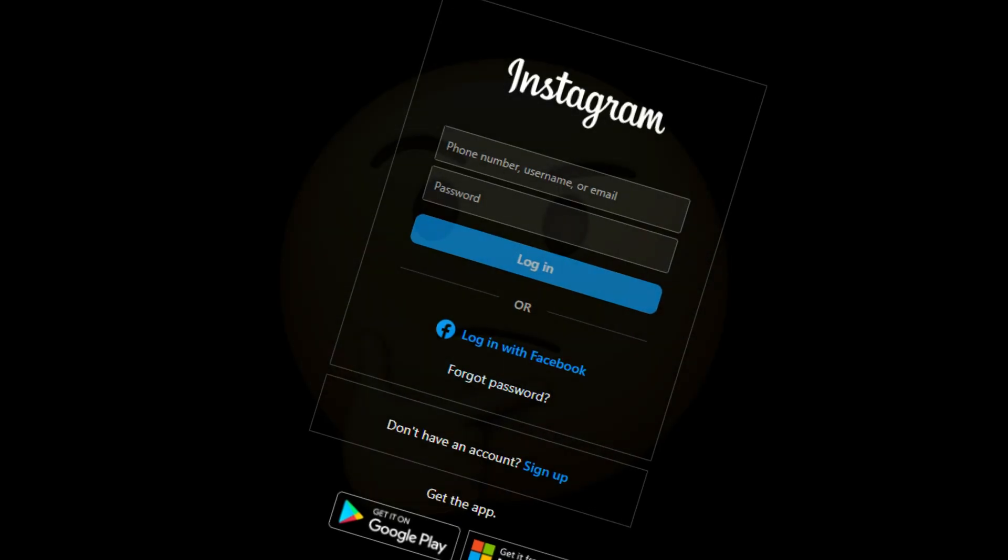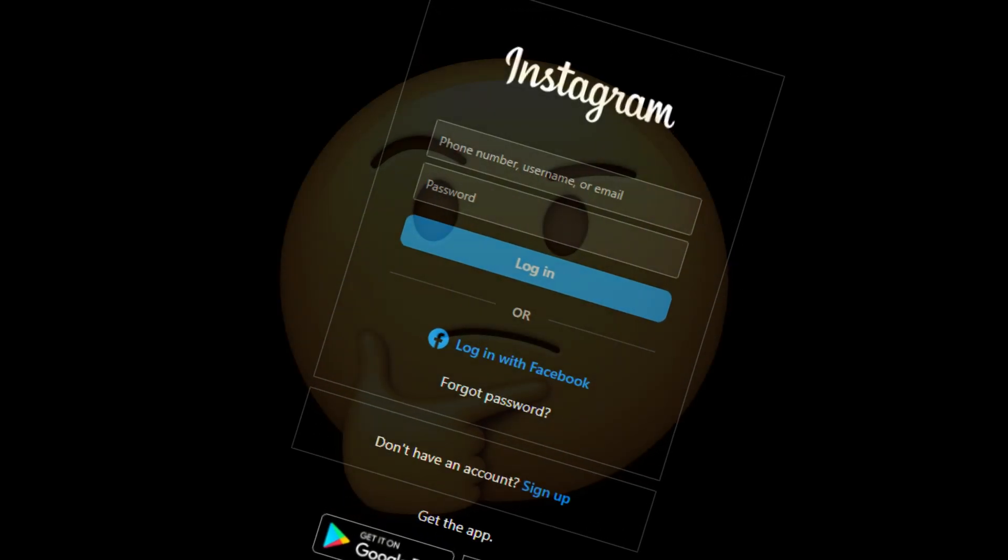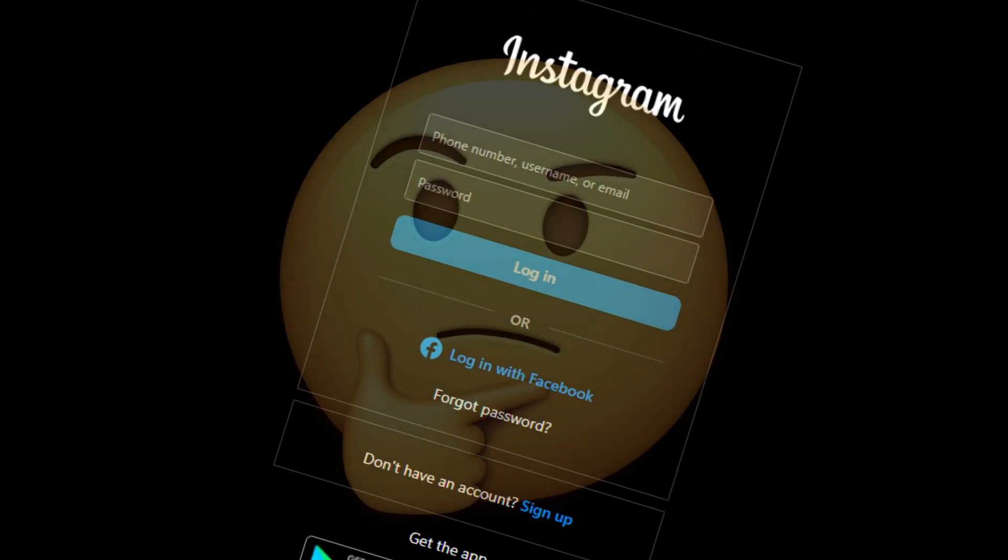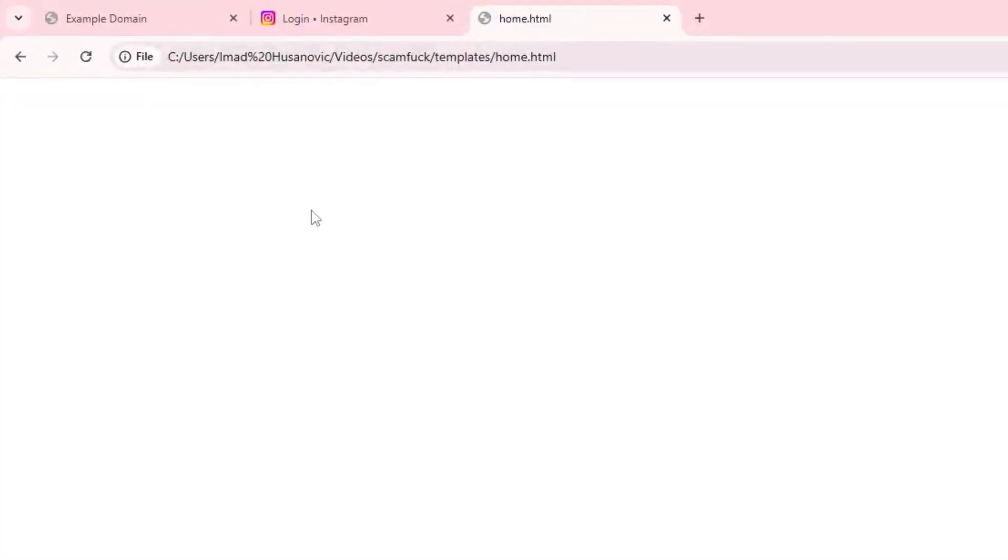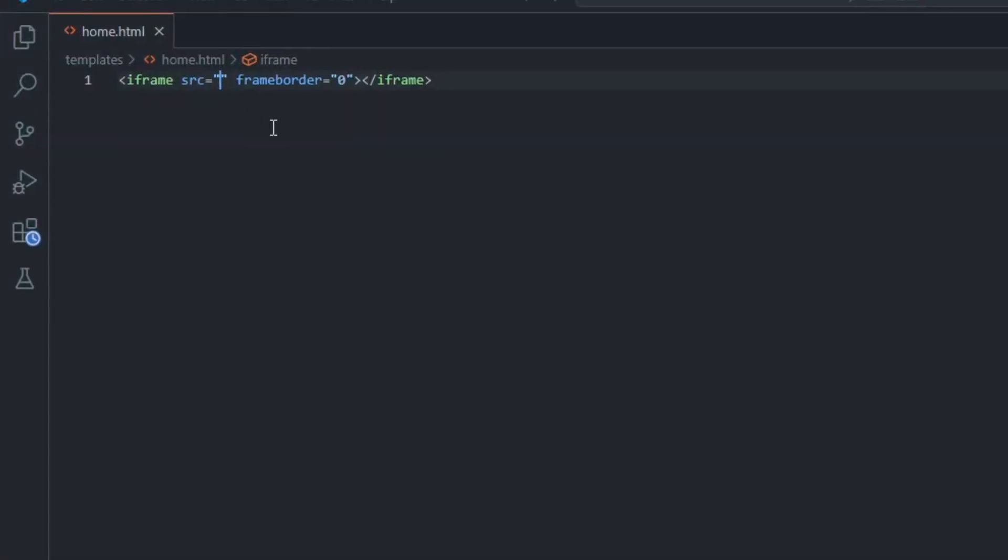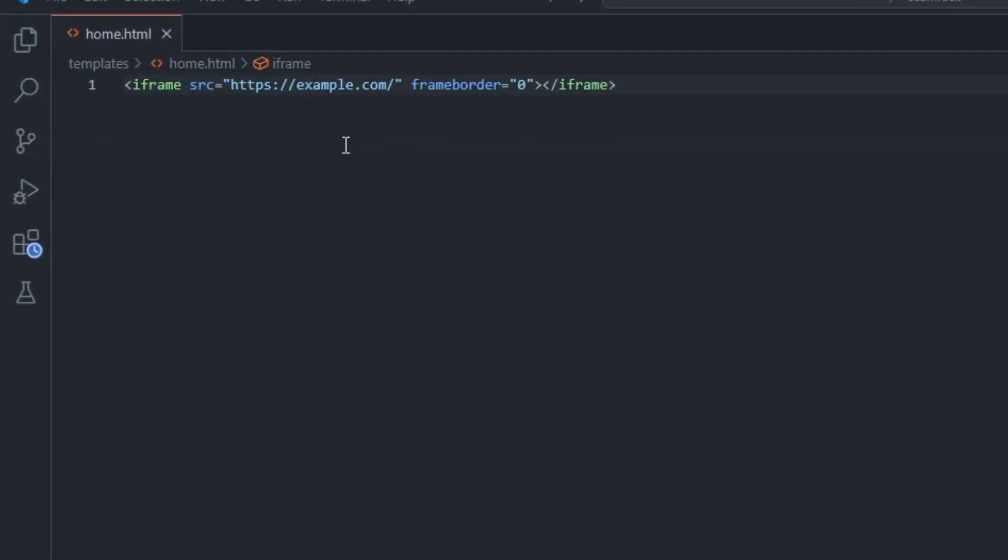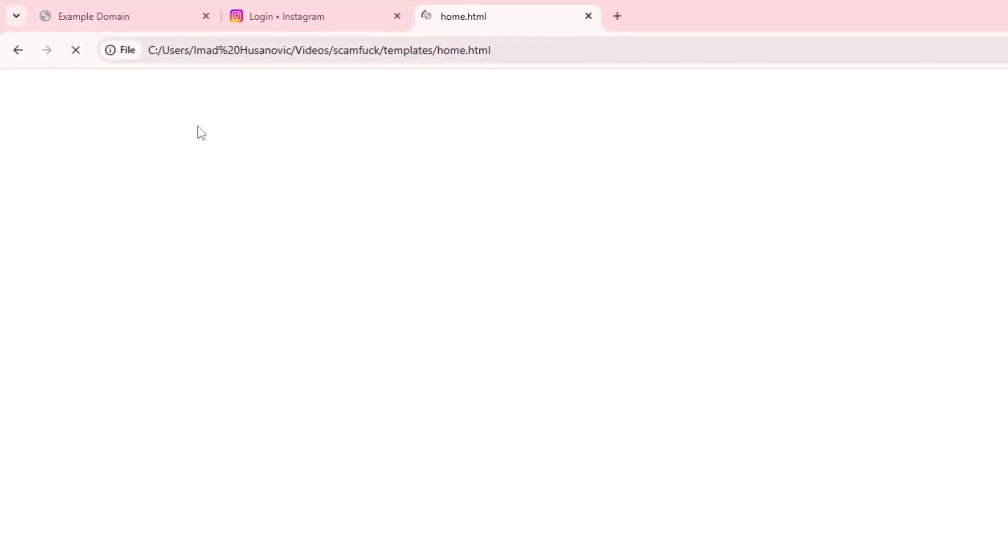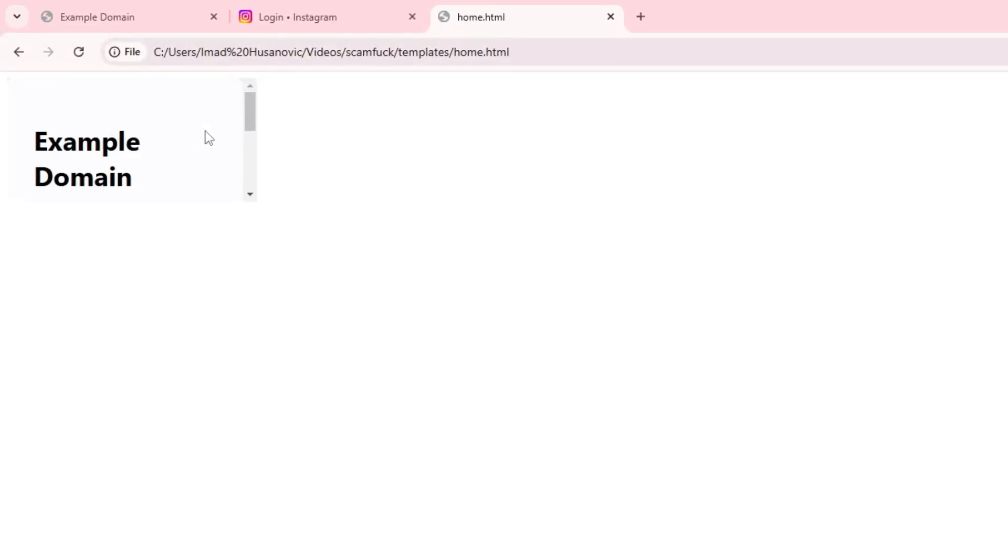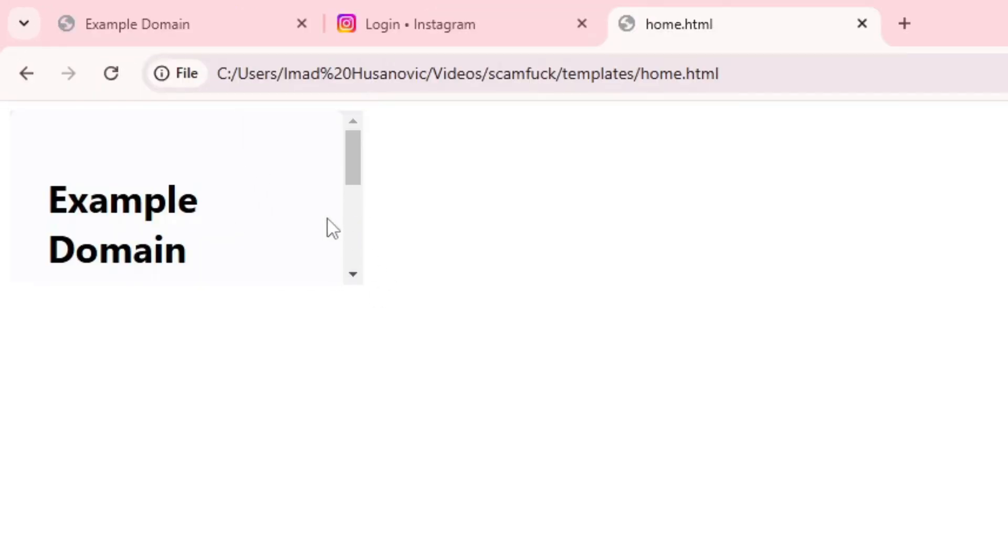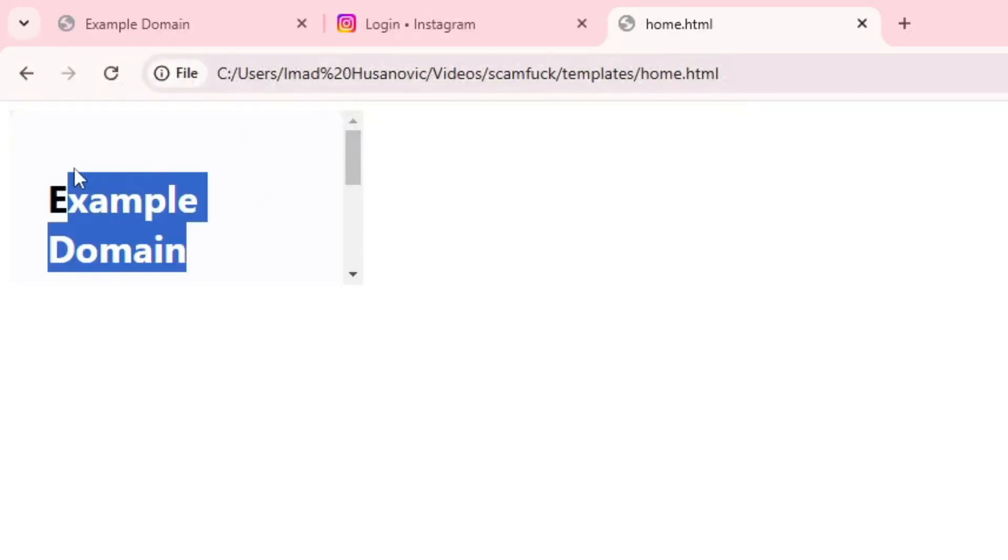But if you ask yourself, can you iframe any website? Well, I'll show it to you right now. Here I have a simple web page and let's try to embed this simple website. If I put this URL to the source of the iframe and refresh the web page I made, you can see, voila, the page just appears.